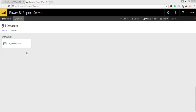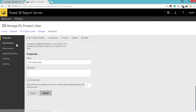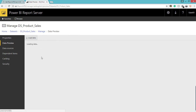I have opened my Power BI report server which I have installed on my local machine. Here I have gone to the datasets folder. I have a dataset called ds_product_sales. If you open that, I can see a list of options like data preview. I can load the data so it will help us to see what columns are there and what data is inside each column. This will help us to preview the data within the report server itself. We are going to use this ds_product_sales dataset for our Power BI report.